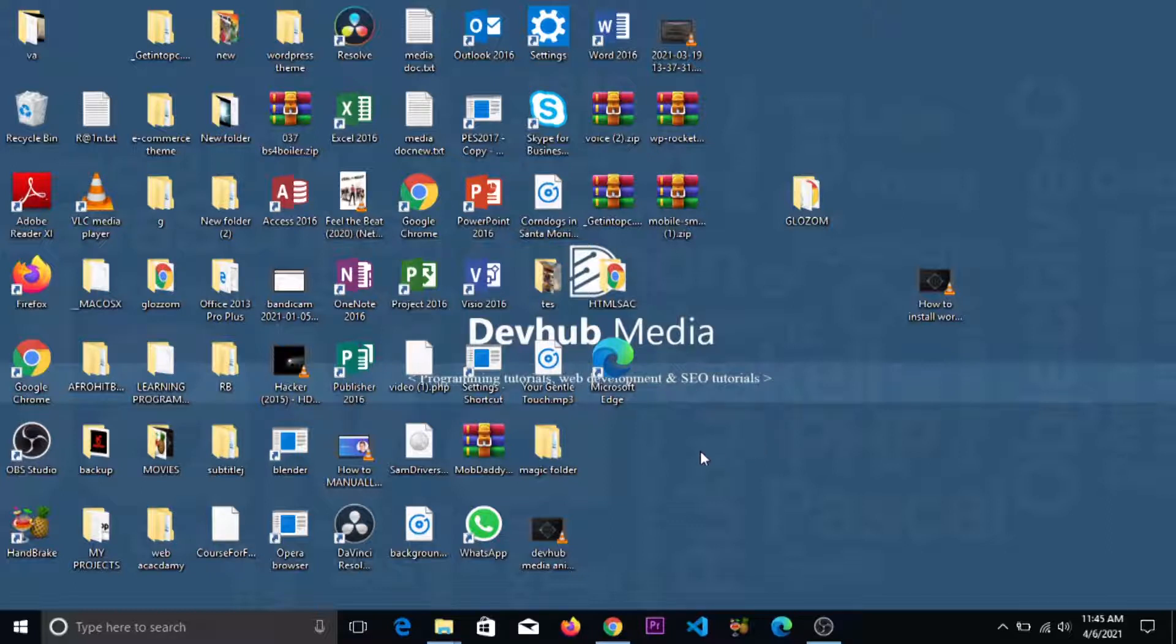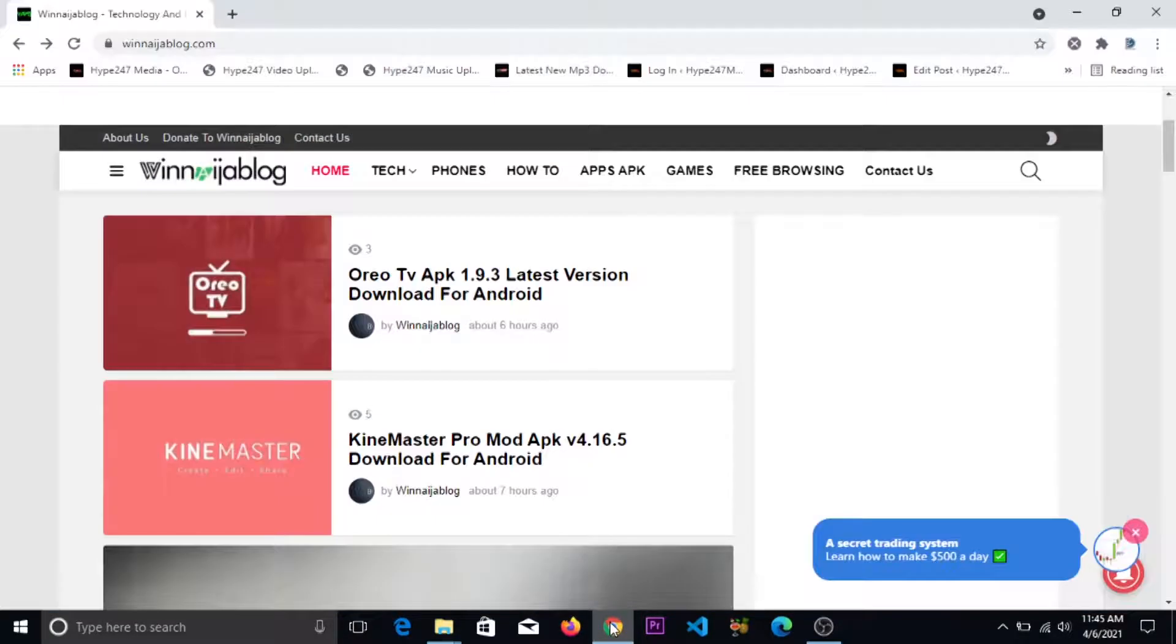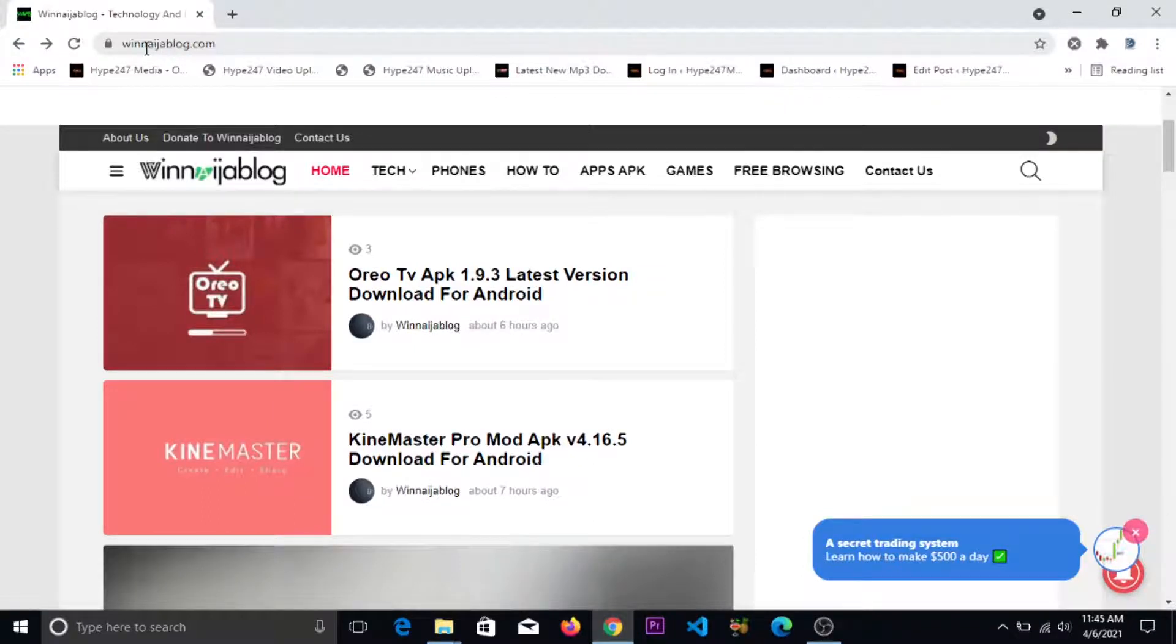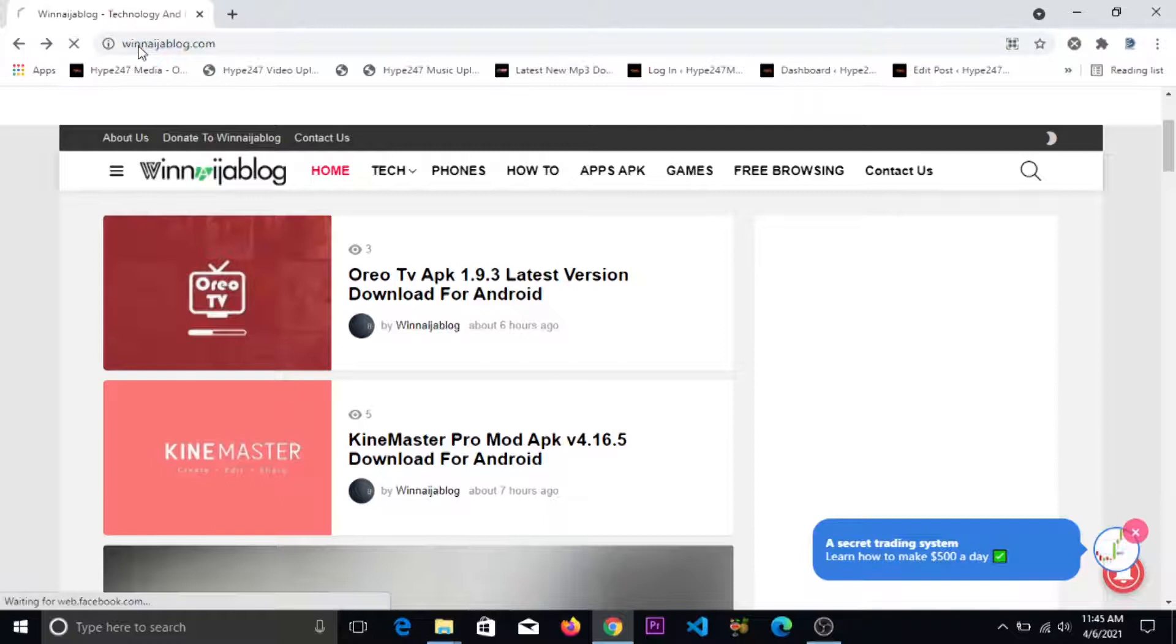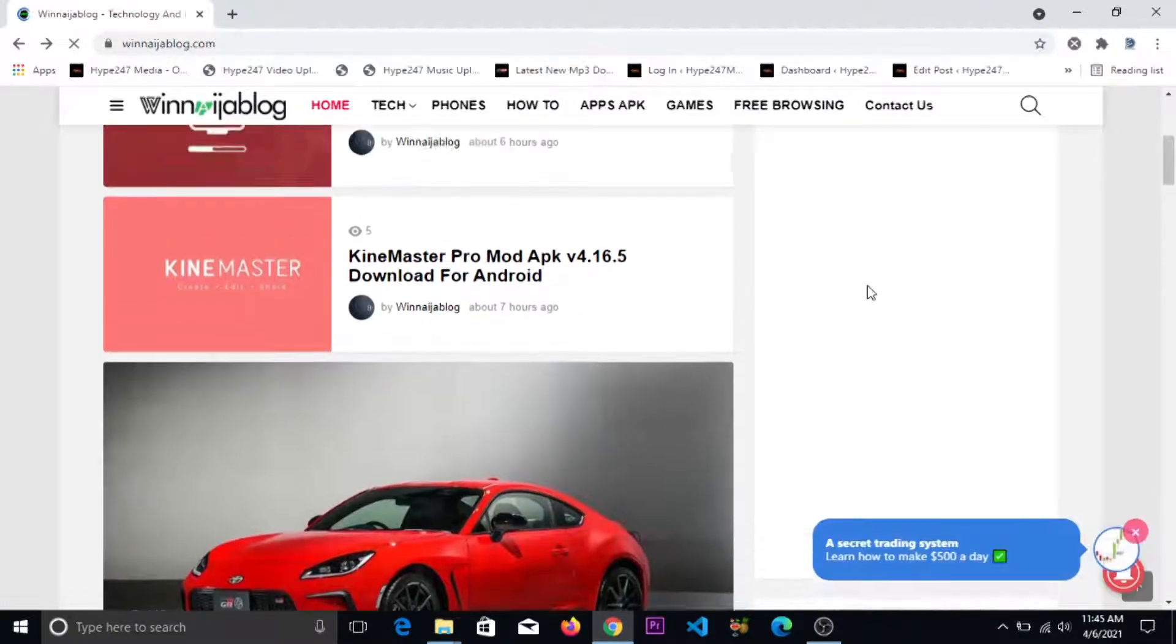First, you need to log into your Google Chrome. This is the website we'll be turning into an app. As you can see, this website is Winninger blog. Let me refresh so you can see. So to turn